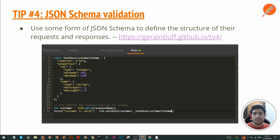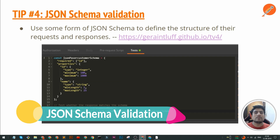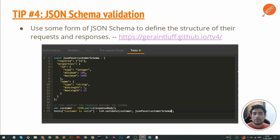This is the first check of your API testing — that the structure you are getting is matching. For example, you have a particular API returning three keys, but there's a bug in the backend and after three days you start getting a fourth key. You won't be able to catch it using simple testing methods. But if you create a schema, schema validation will fail in this case. This is like the foundational check of API testing, so definitely leverage the JSON schema validation feature in Postman.